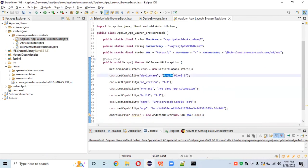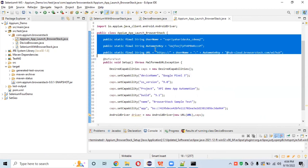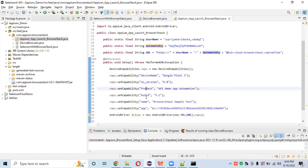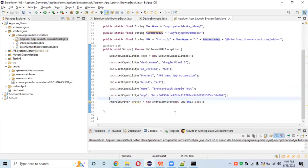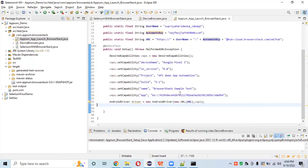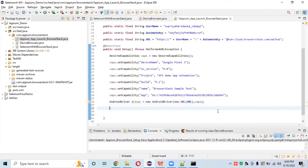So to summarize what we've done: we set up username, automate key, hub URL, and capabilities including device name, OS version, project name, build number, test name, and the app key to connect to BrowserStack. We set up the AndroidDriver with that URL and assigned the capabilities to connect to the BrowserStack server.